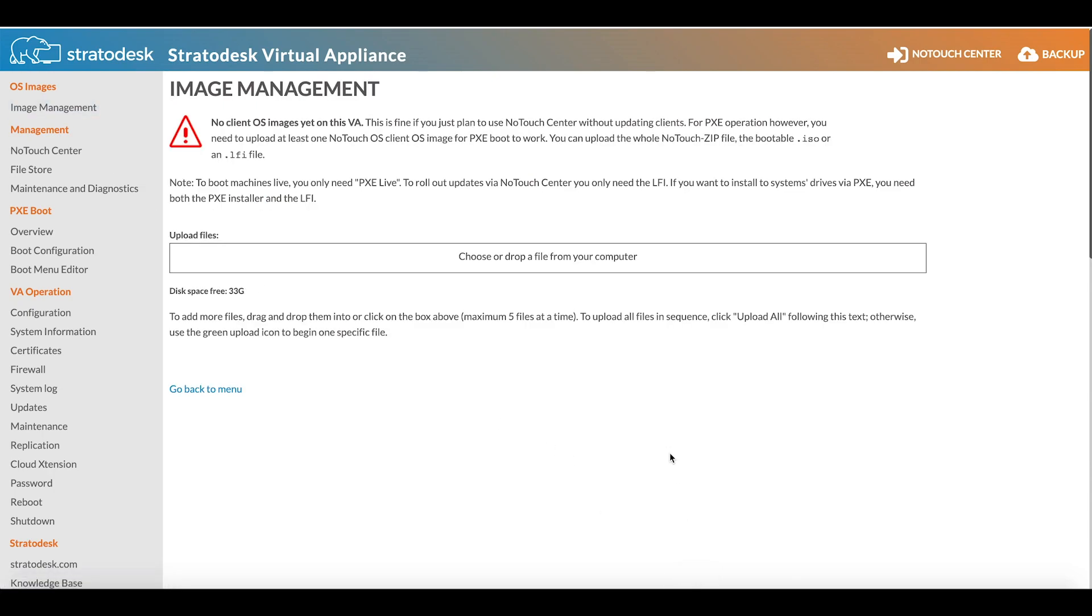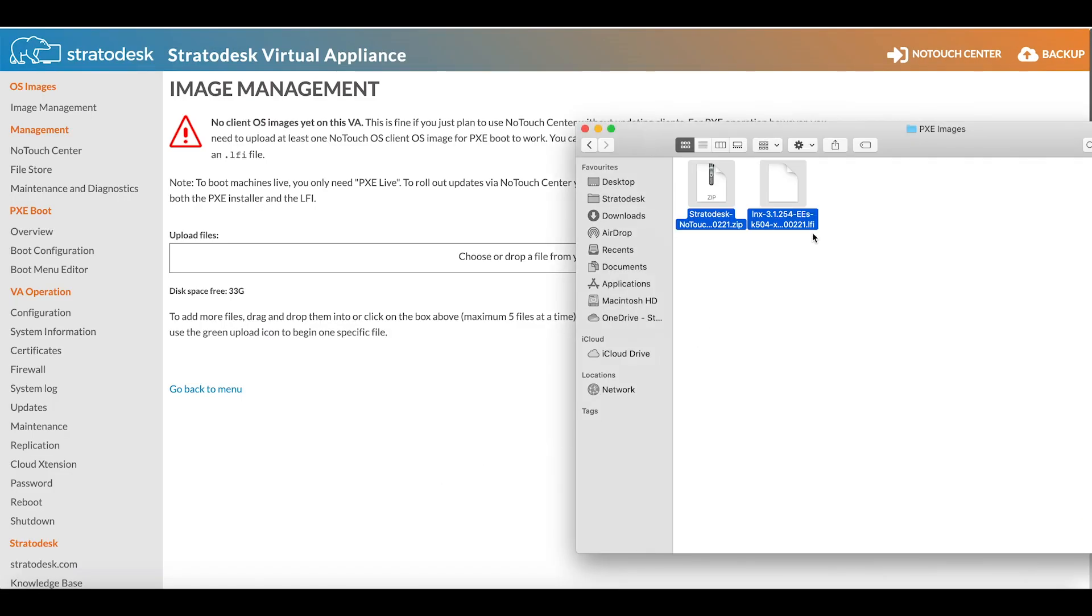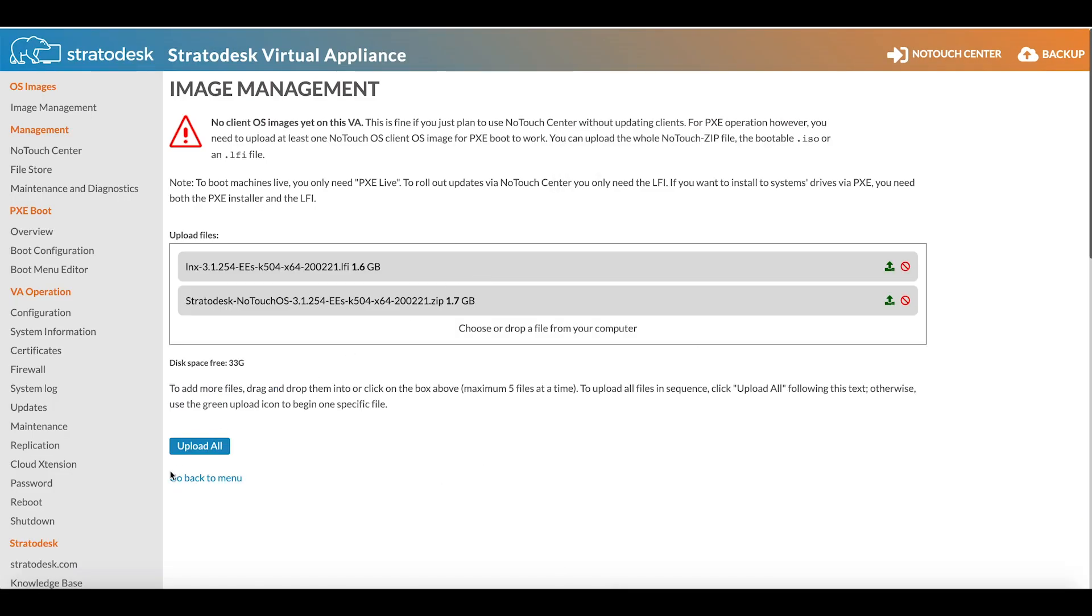We need to add both the zip file and the LFI file. If you only want to live boot your images, then the zip file will suffice. However, if you want to use the installation method, then you need both files. I'm simply going to drop those two images in here and upload them into No-Touch Center. This process only takes a few minutes to complete.